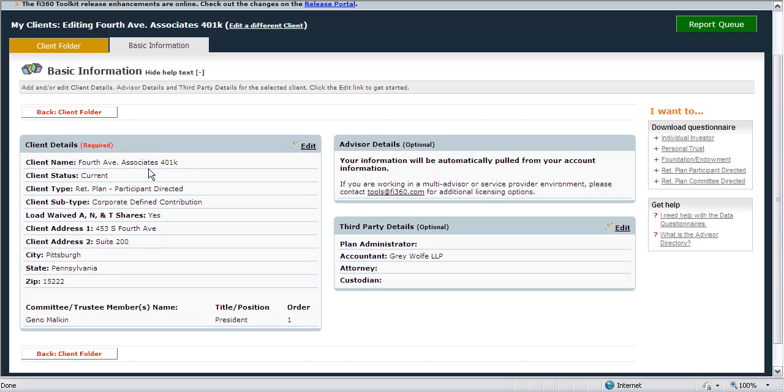These two areas will help customize the client reports that you produce later in the client folder. Custom client information can be entered, such as the address, committee or trustee member names, and third-party details.